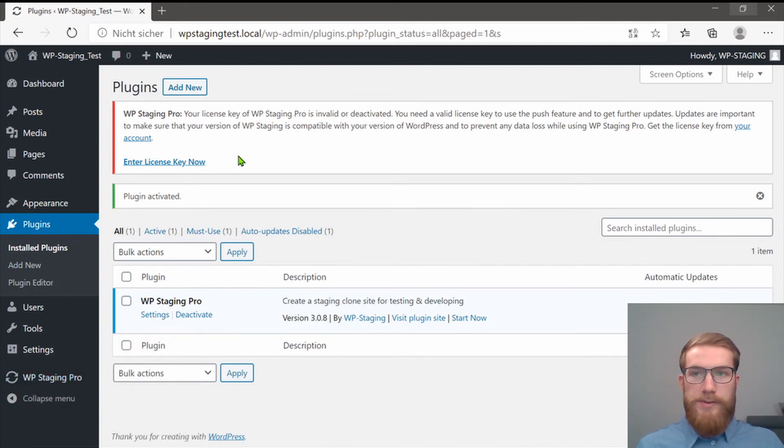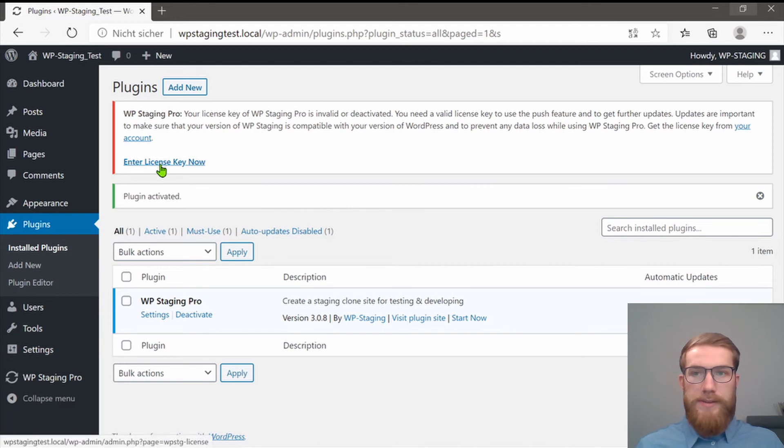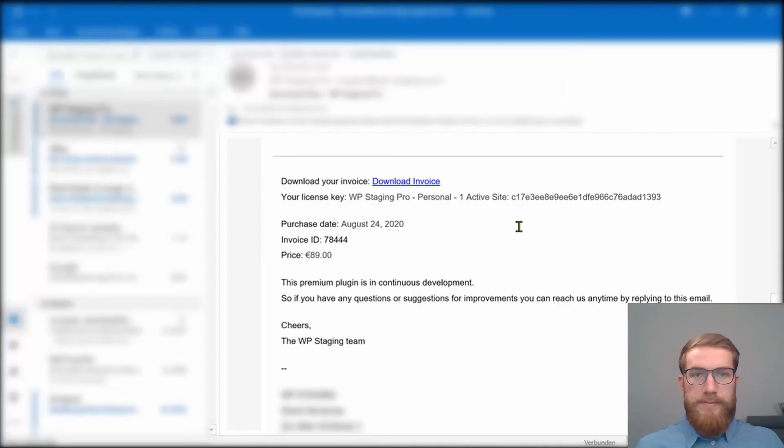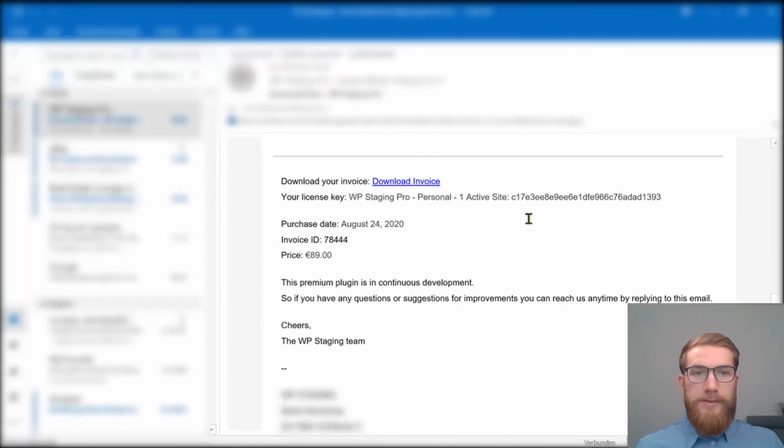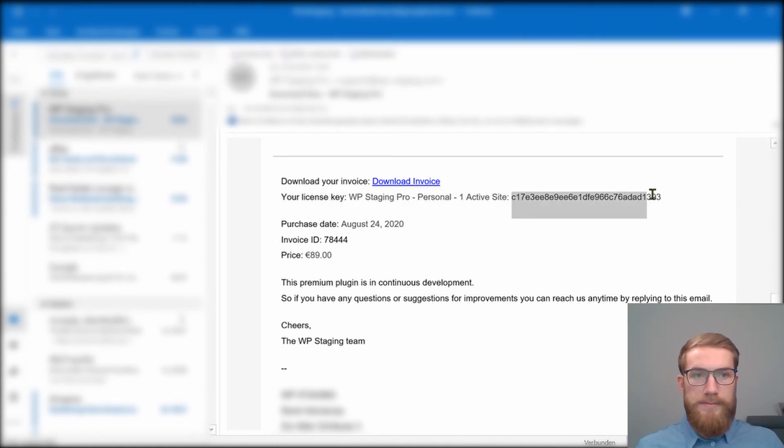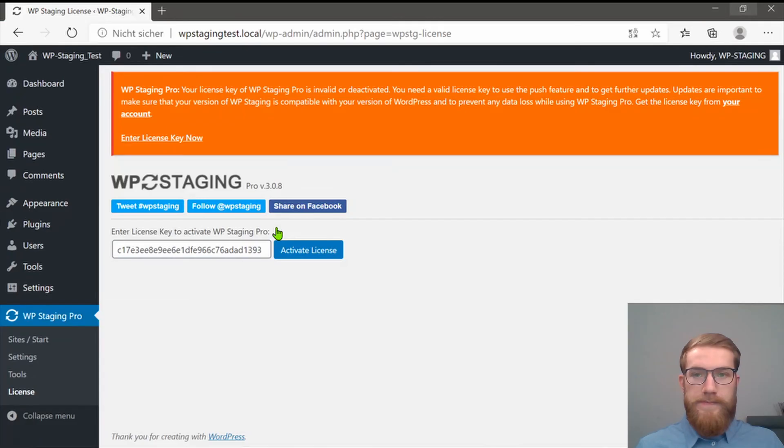What you now have to do is to click on Enter License Key. Copy the license key out of the email, then enter it and click on Activate License.